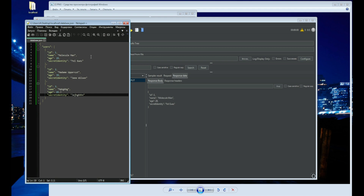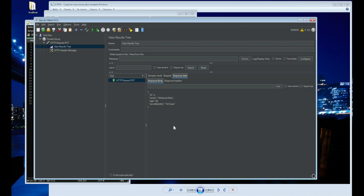Let's remember that we are learning how to do load testing. Therefore, we will change the data in the request body again and send 20 such requests to the server.